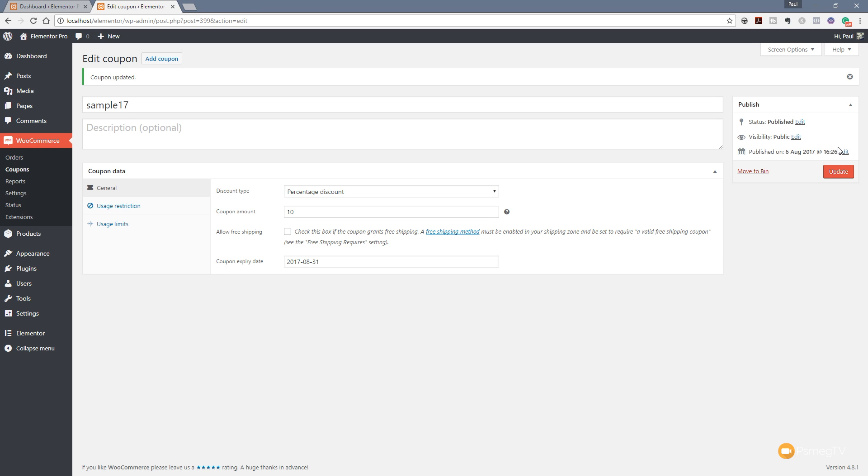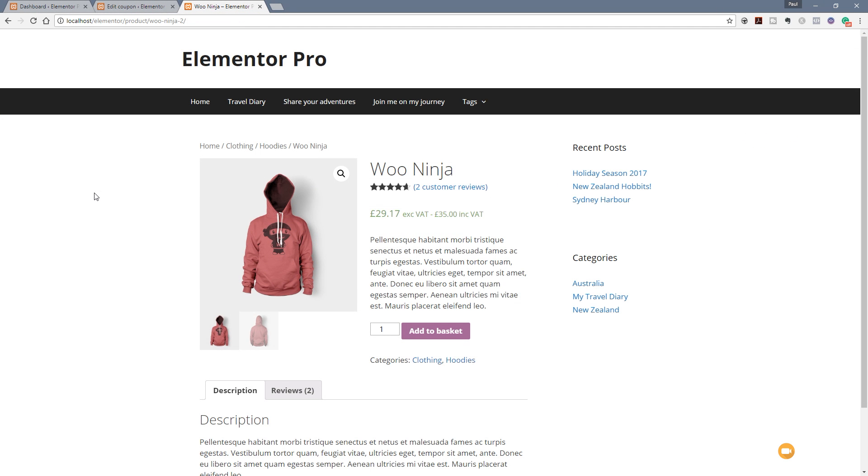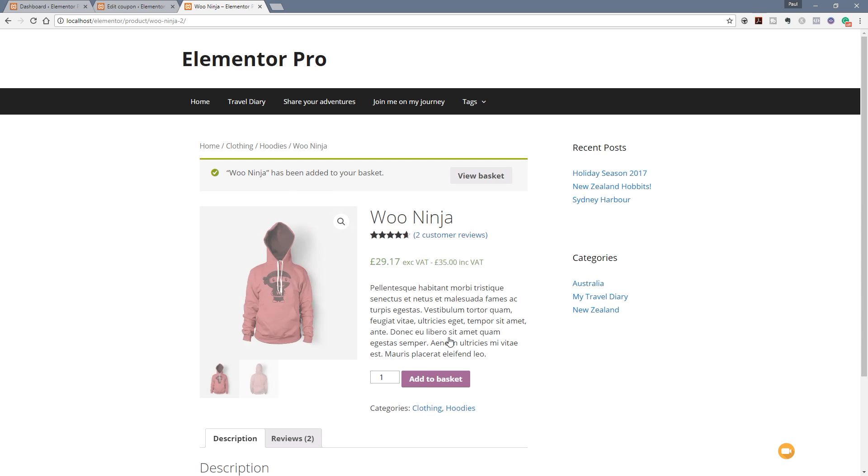Okay, so I've jumped over now to the front end of the website. As you can see, I've got a product in front of me. So what I do is click on Add to Basket, and that will take me over then. In there, I can click on View Basket. We can go and take a look at that in there.